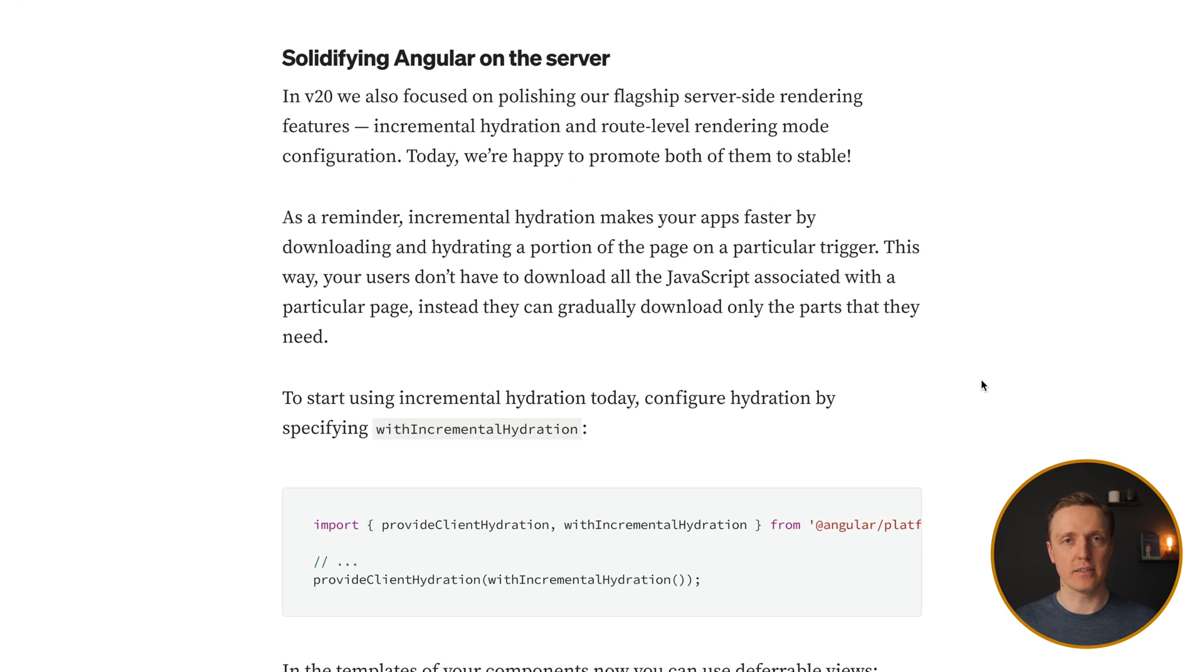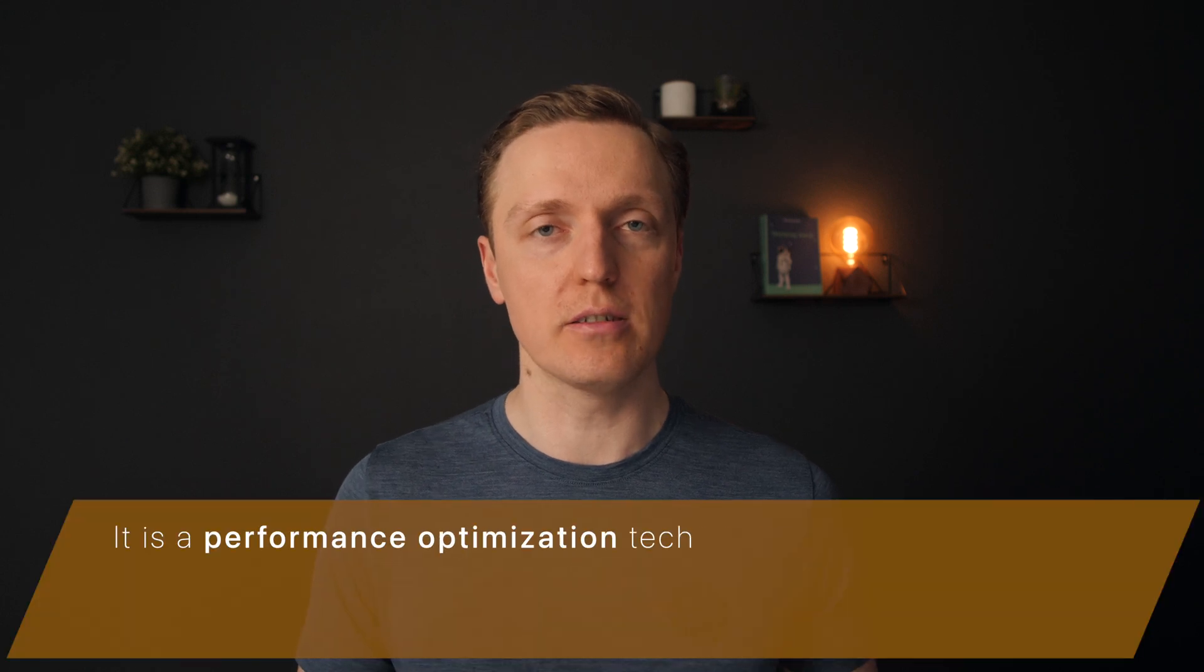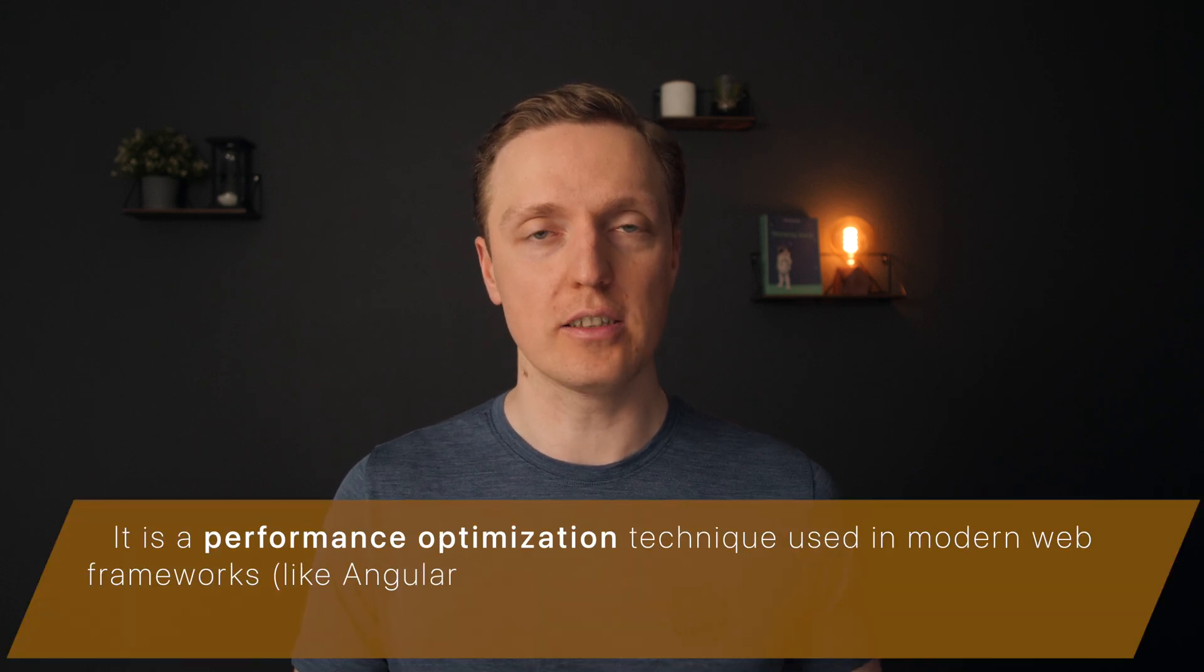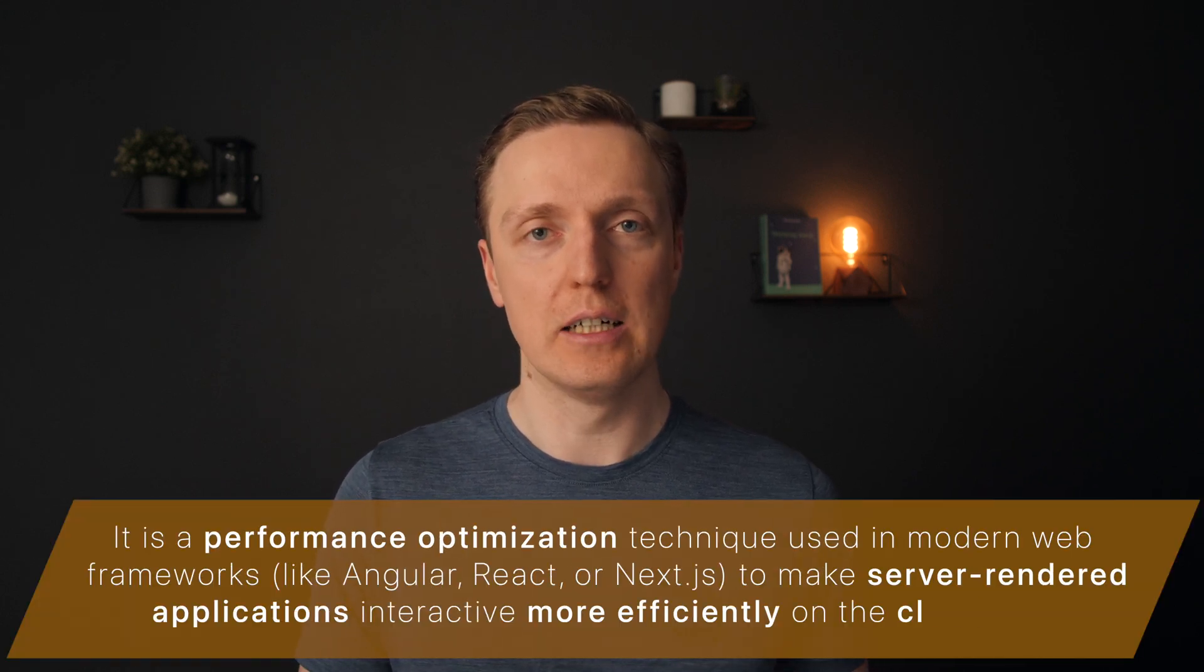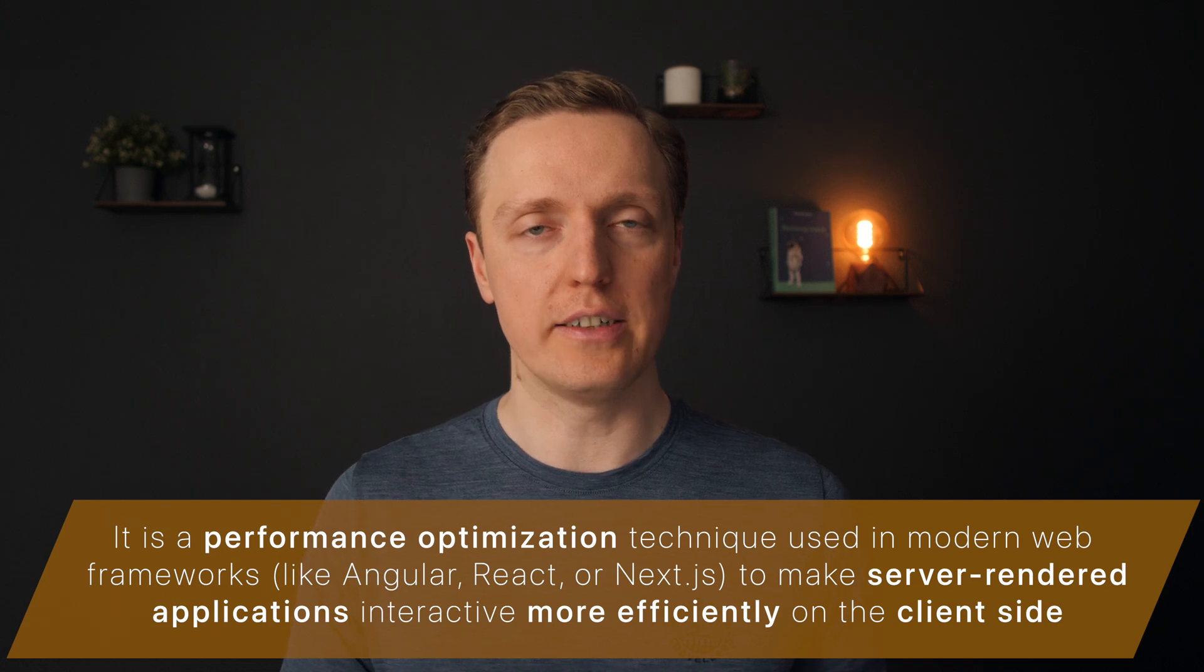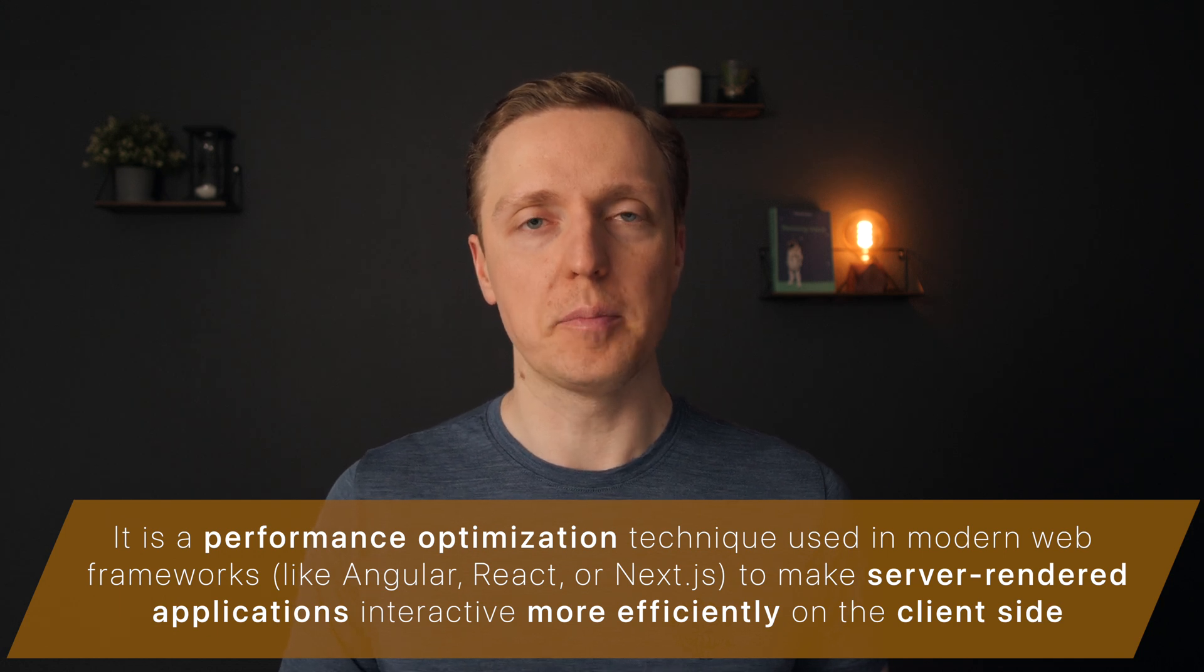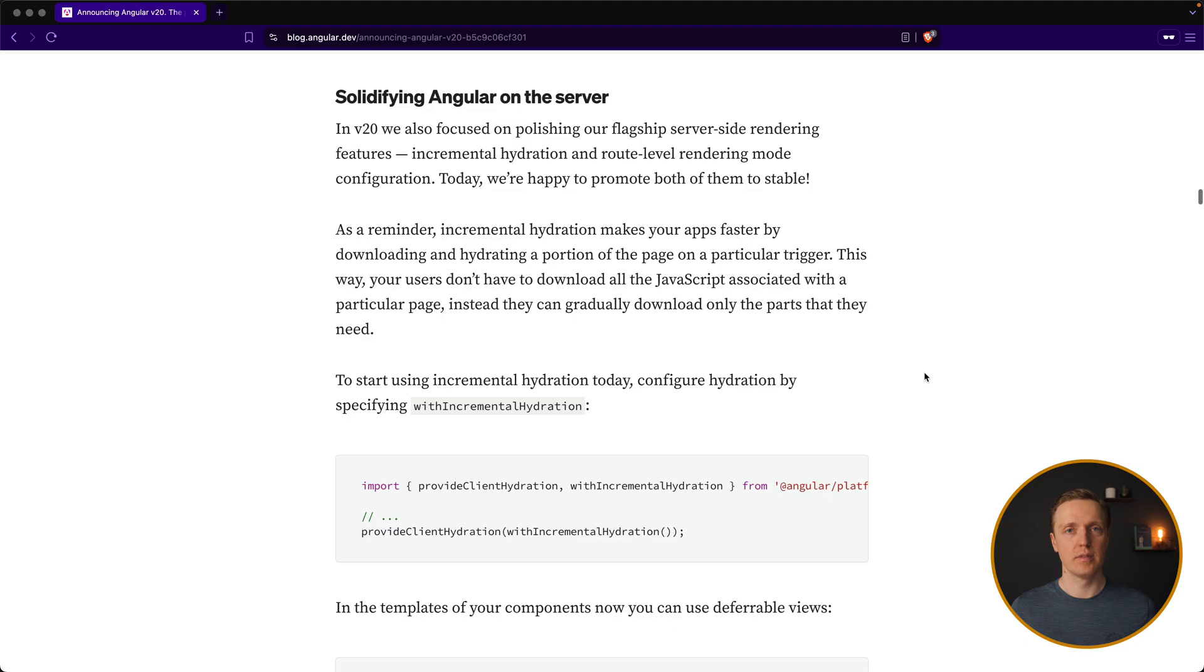Additionally, inside Angular 20, incremental hydration that is being used in server-side application is considered stable. And if you don't know what is incremental hydration, it allows you to render parts of your markup on the server with usage of defer and trigger, and parts on the client. It makes your applications much faster and your markup smaller.